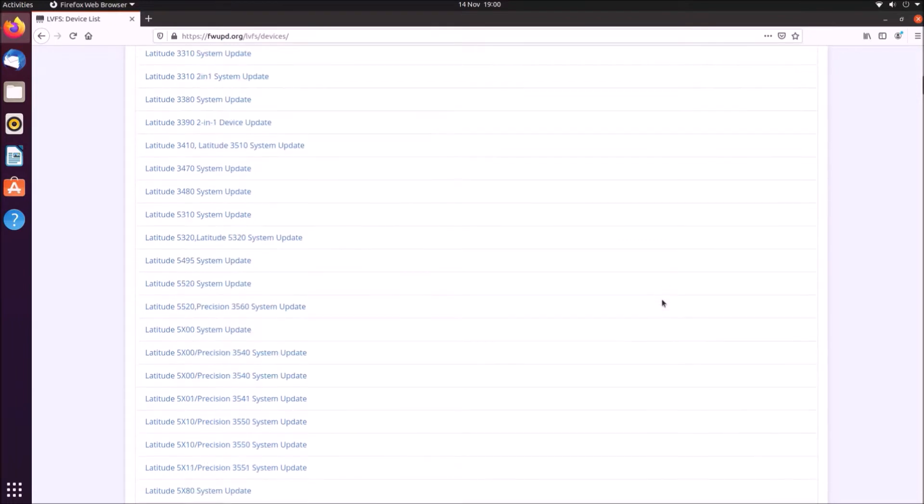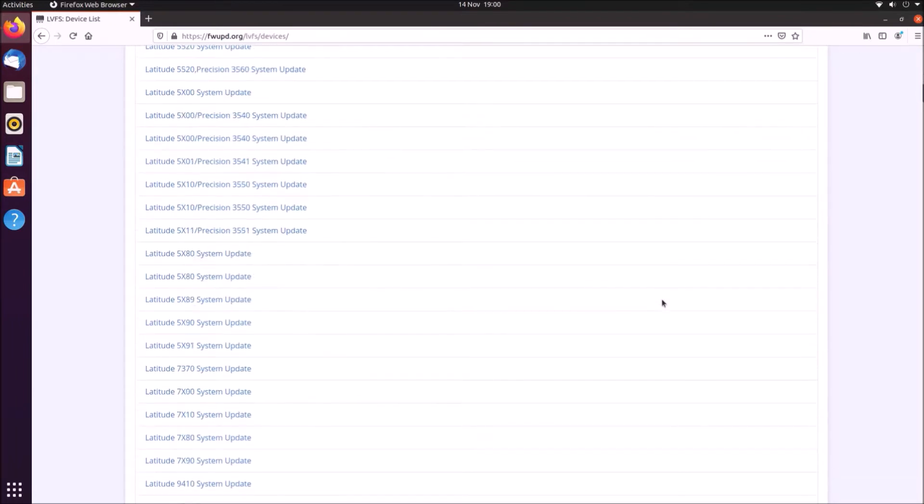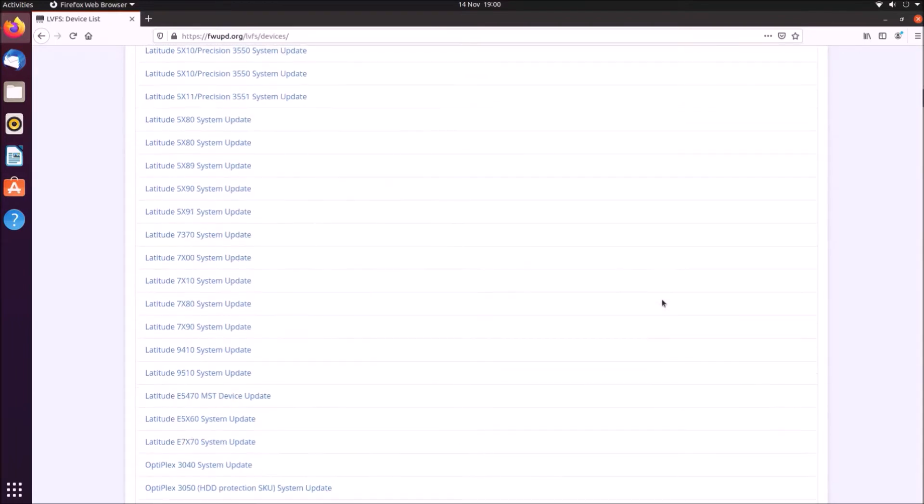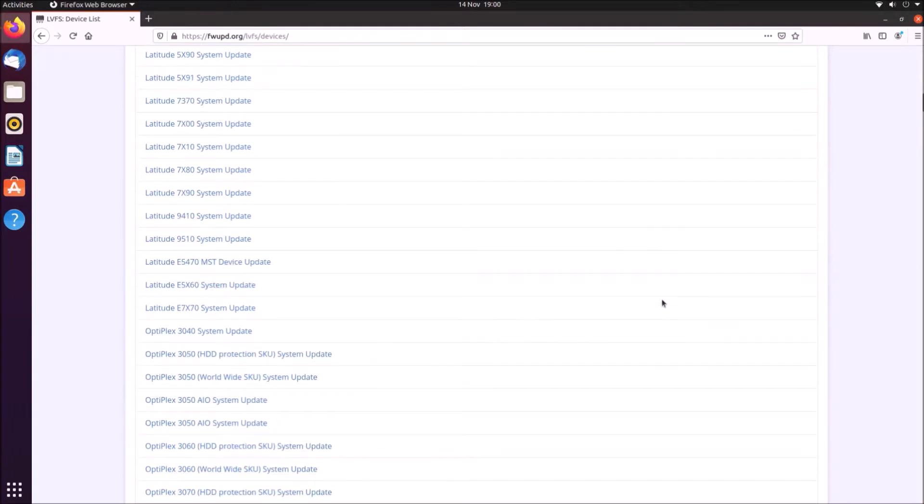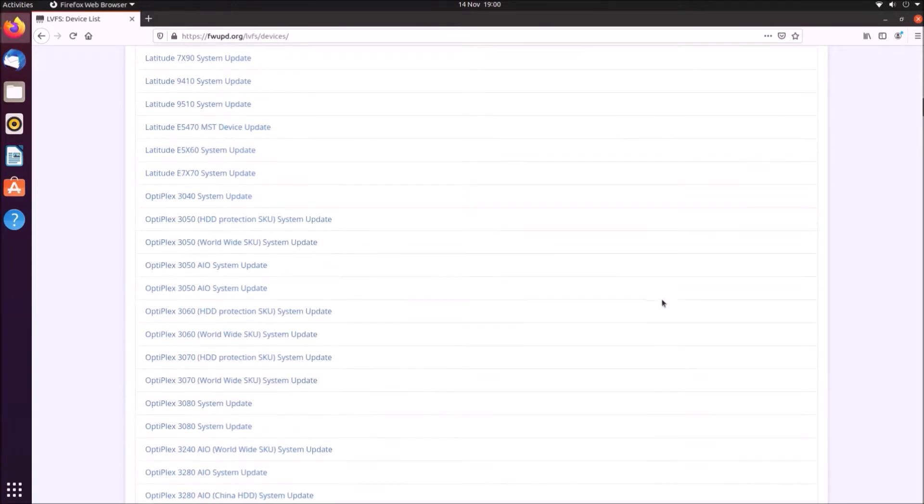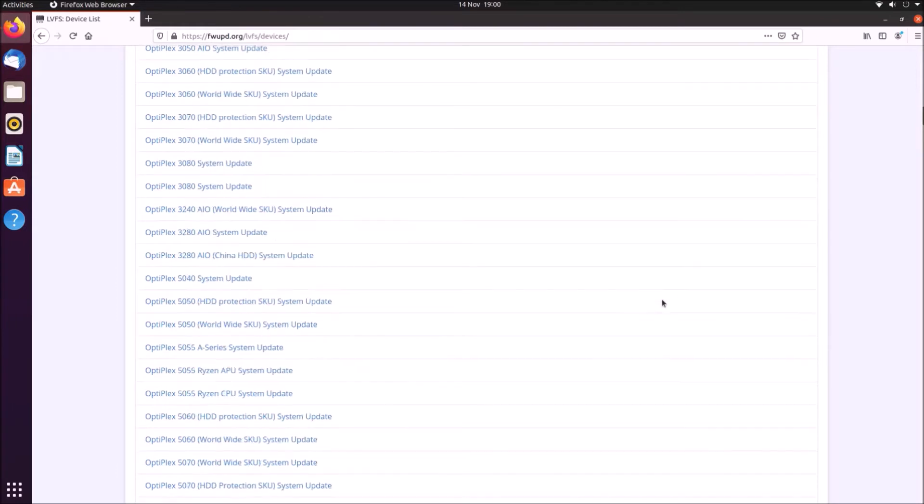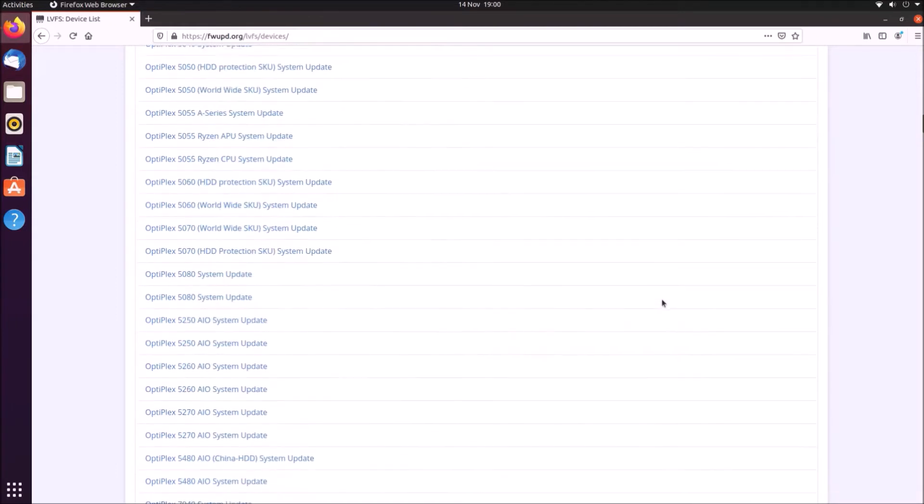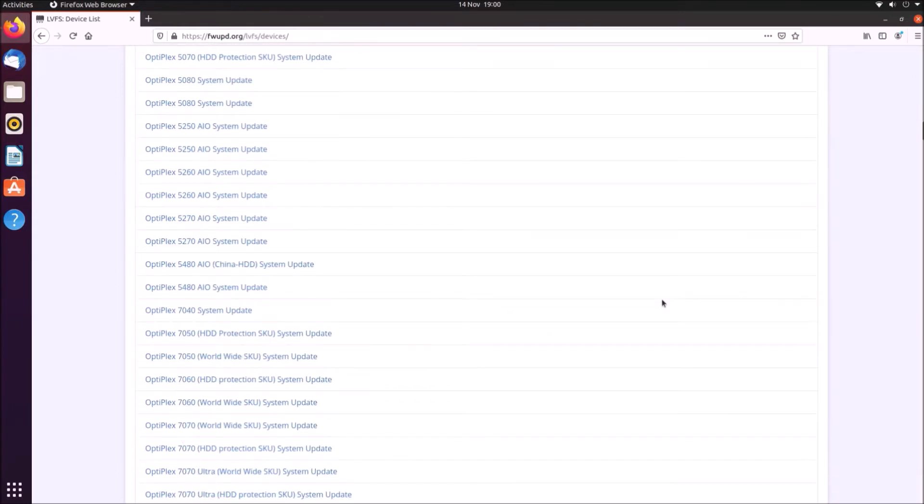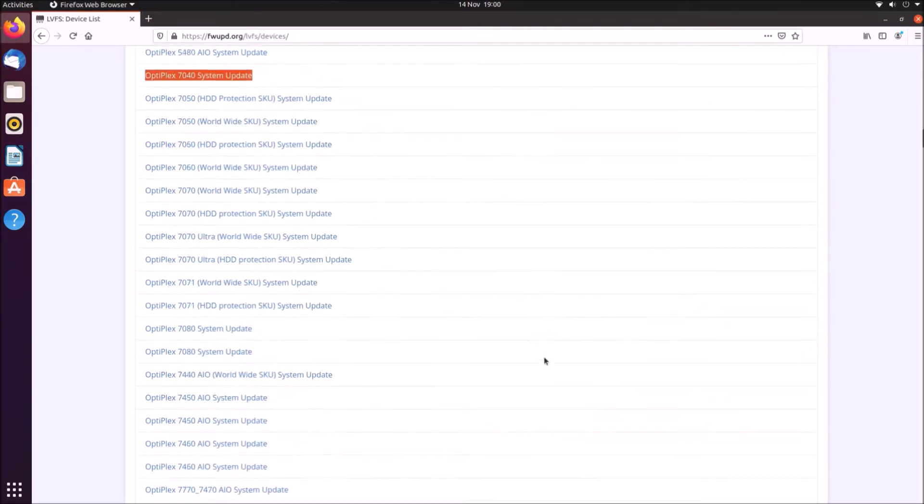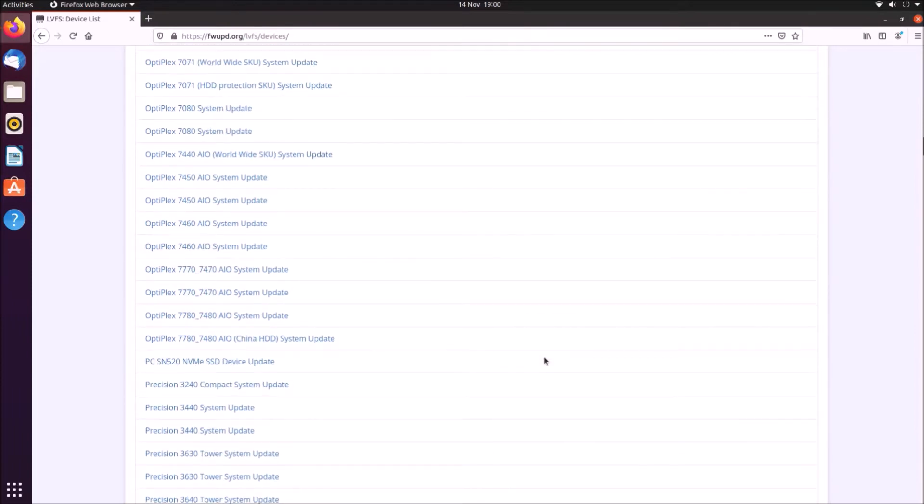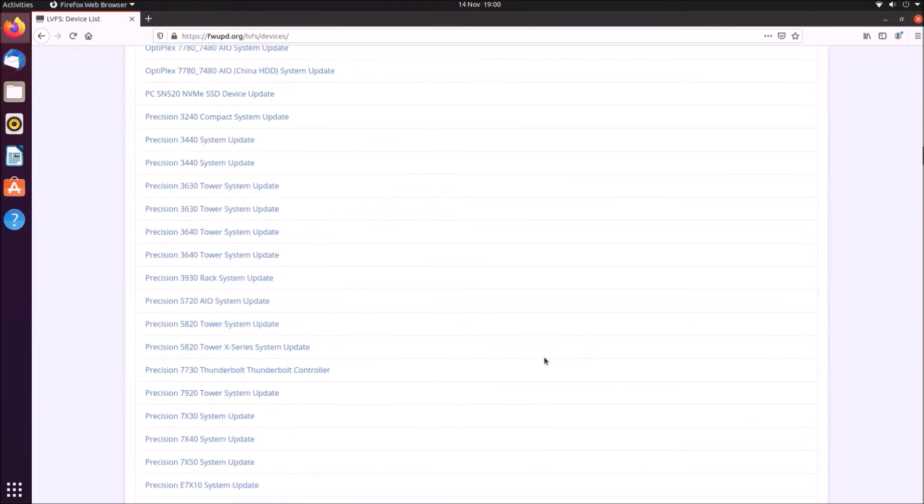This only updated the firmware of the system itself—the UEFI BIOS or legacy BIOS update. It didn't actually update the firmware of any docks or solid state drives. These would remain not updated and you would basically need to install Windows in order to run these firmware updates.